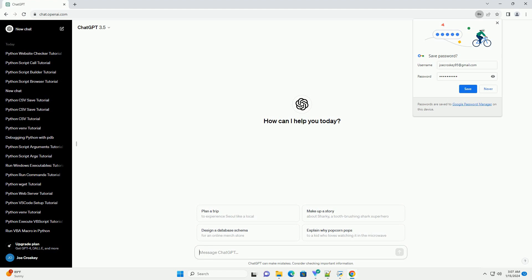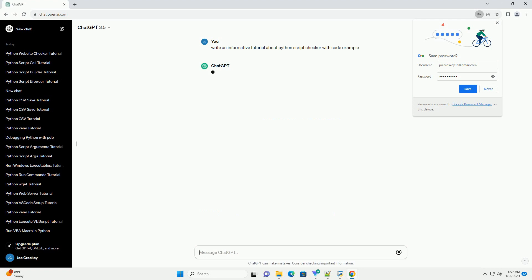Title: Building a Python Script Checker, a Step-by-Step Tutorial.